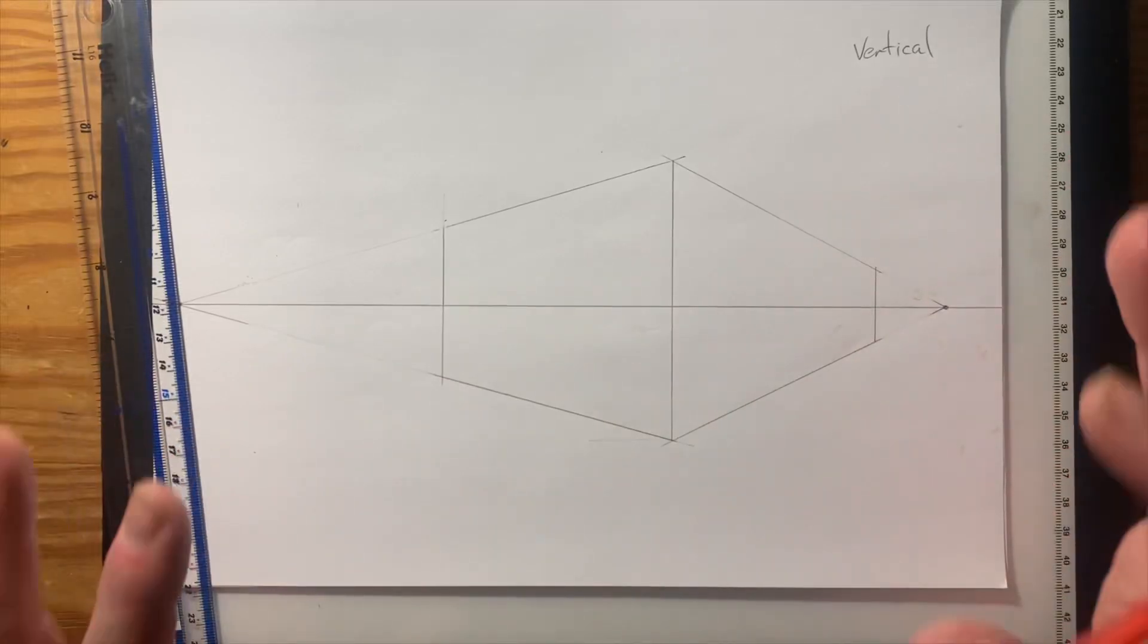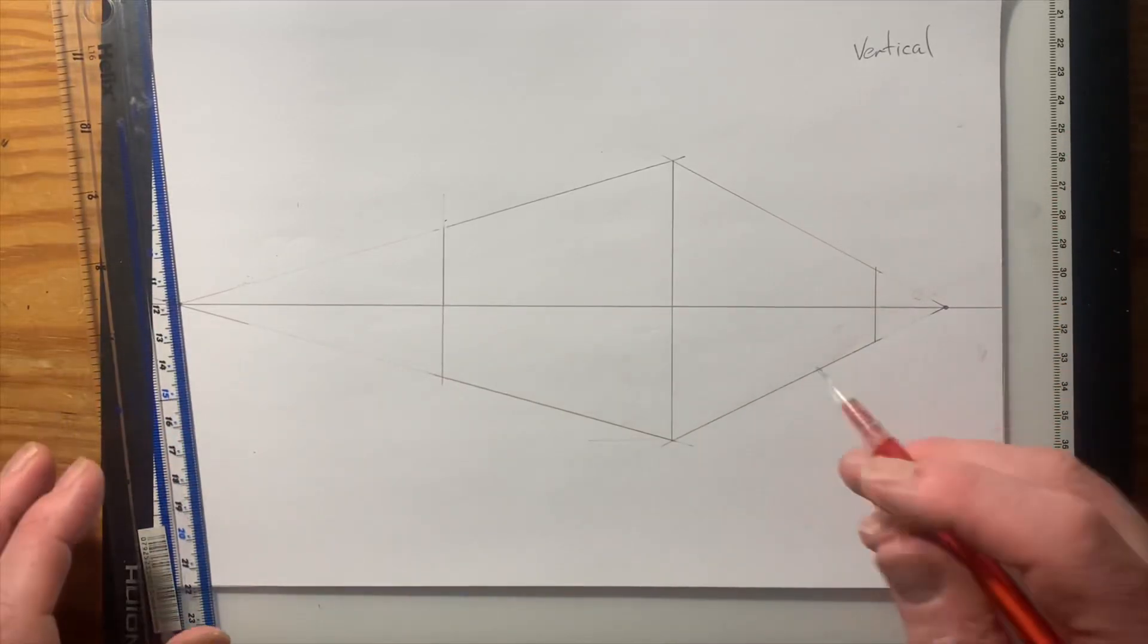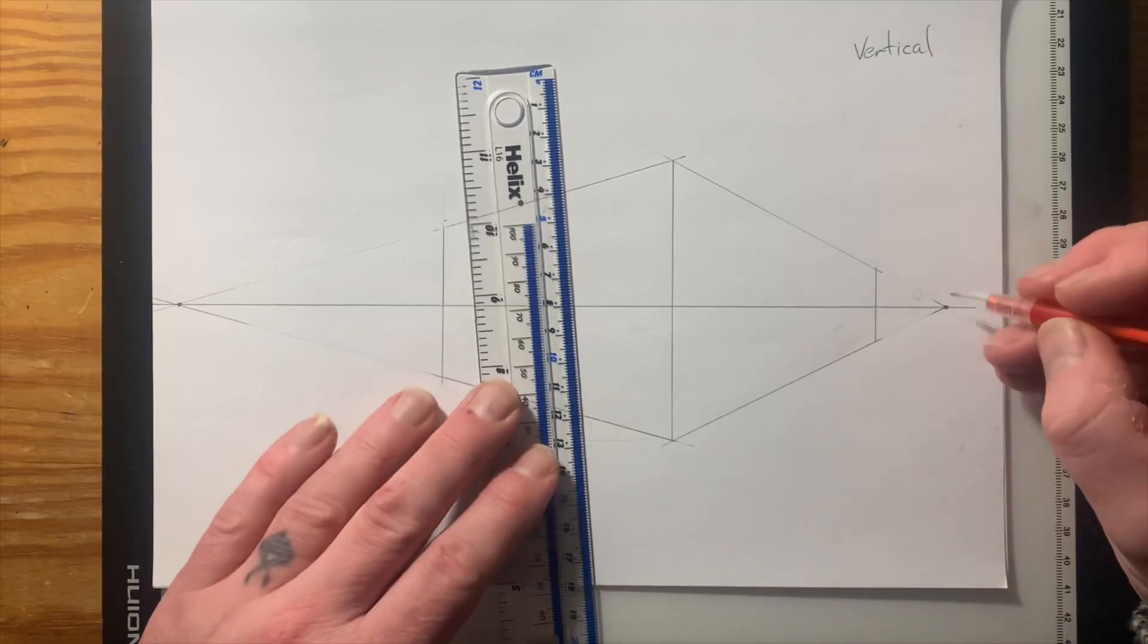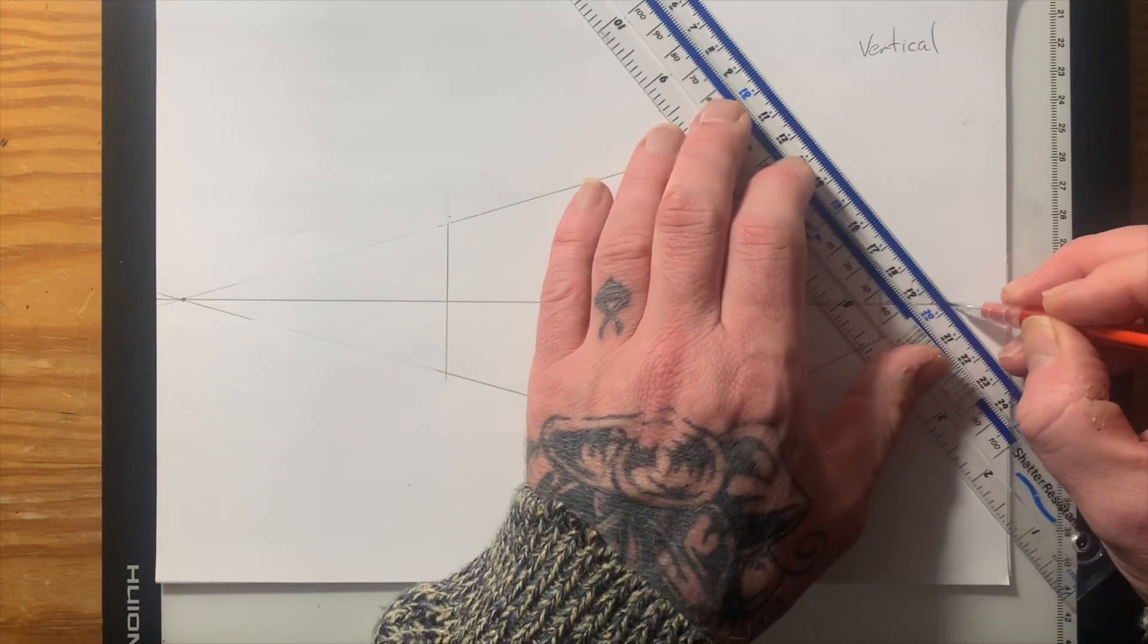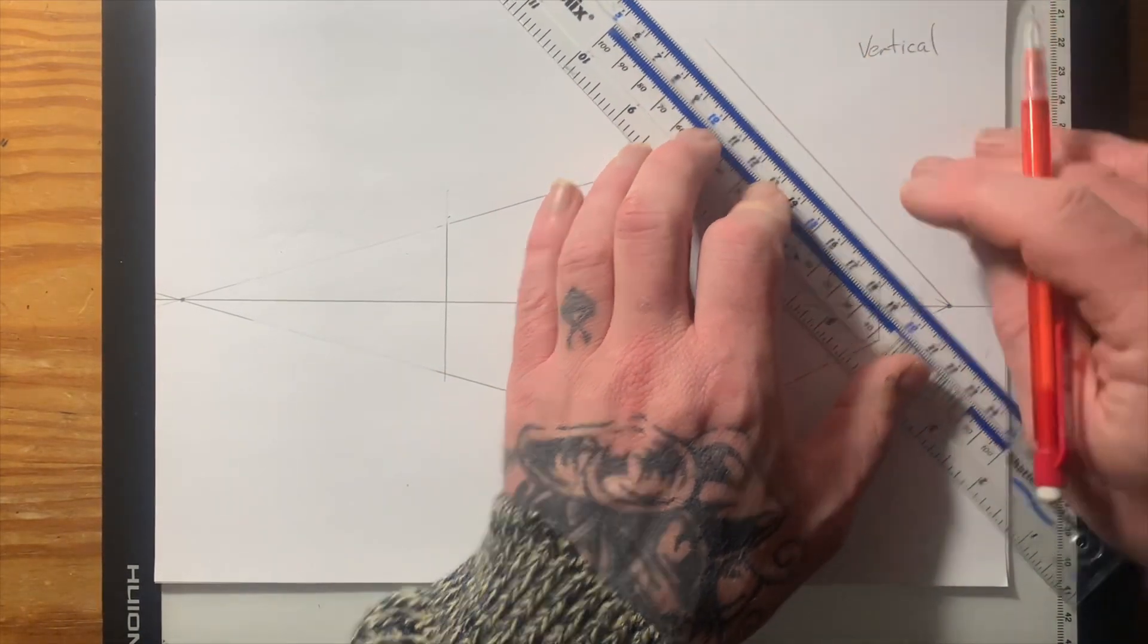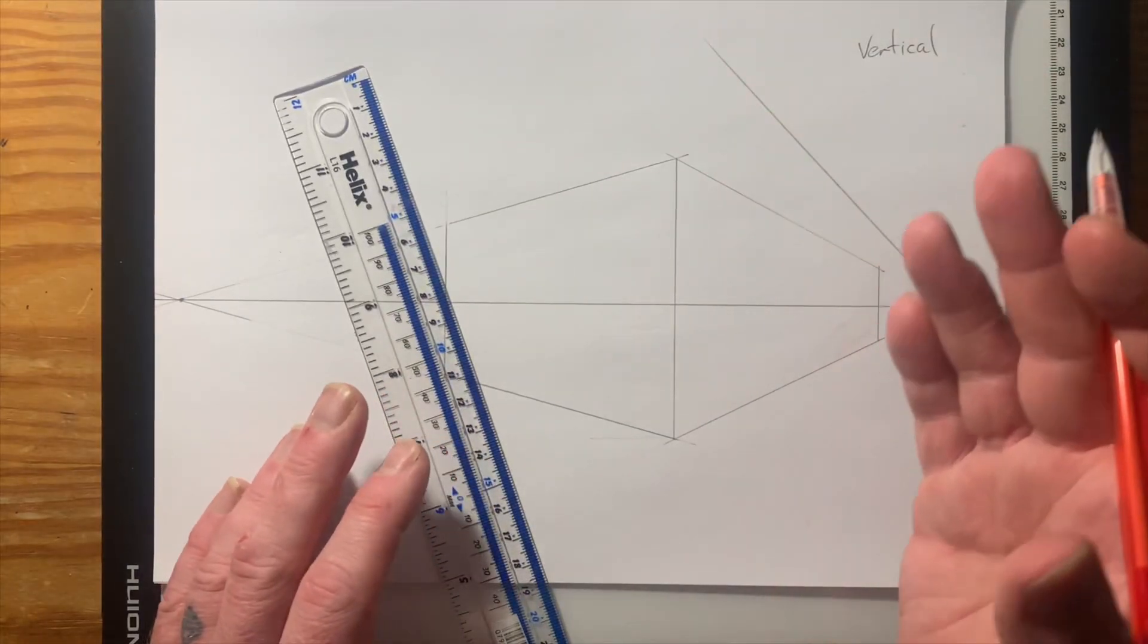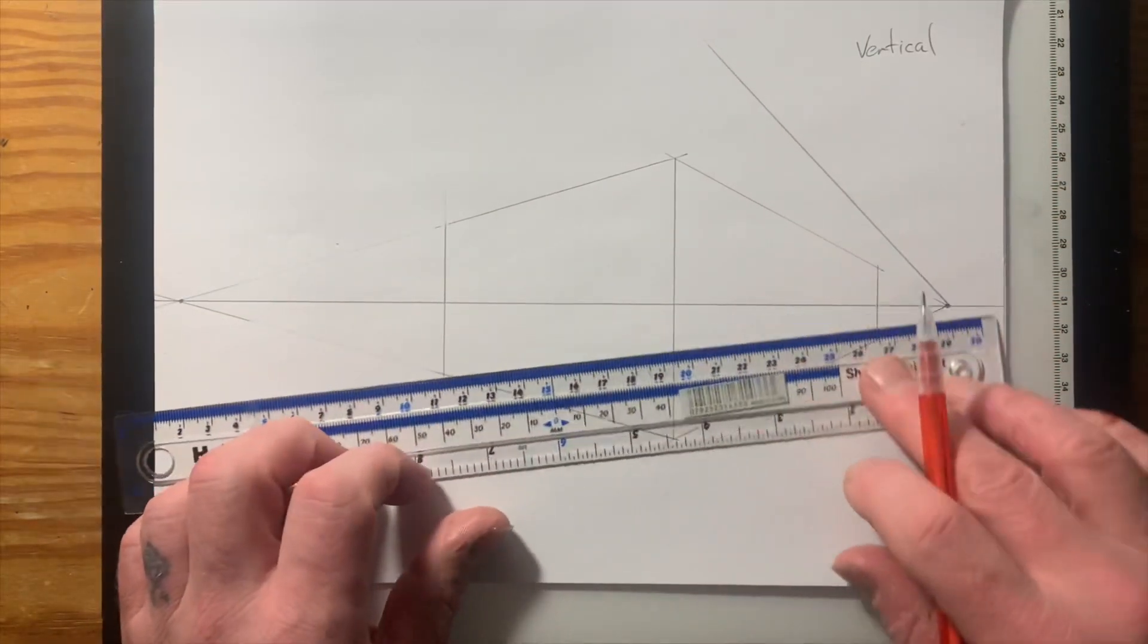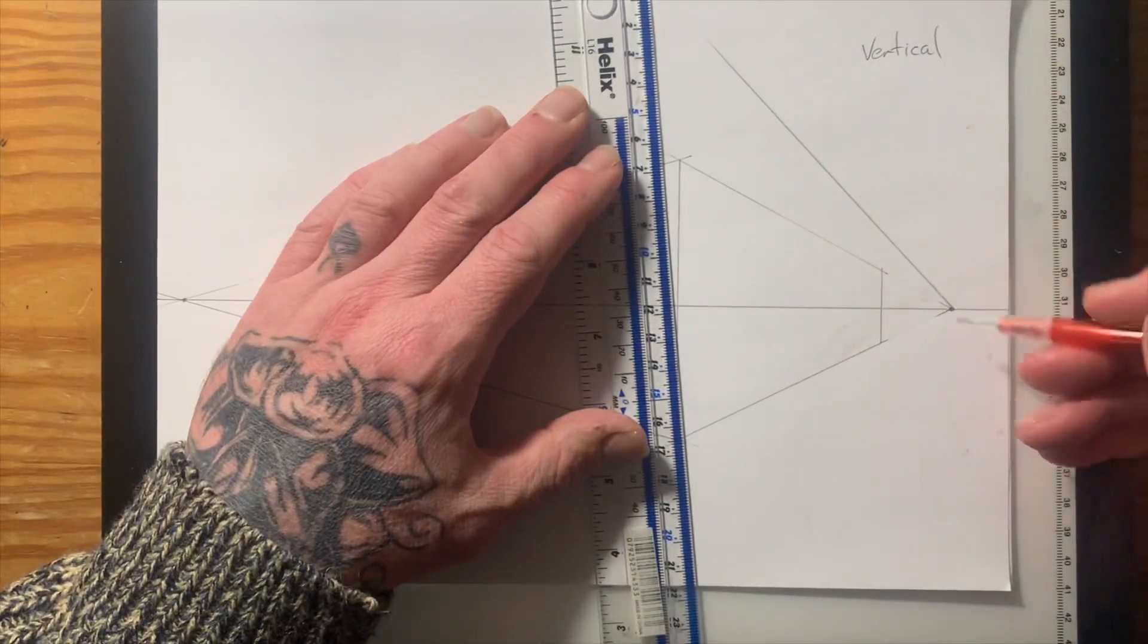We have now got a building that is running two-point perspective. Simple, really, really simple. You can also add on to this.